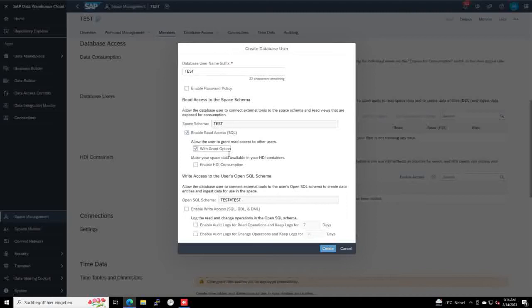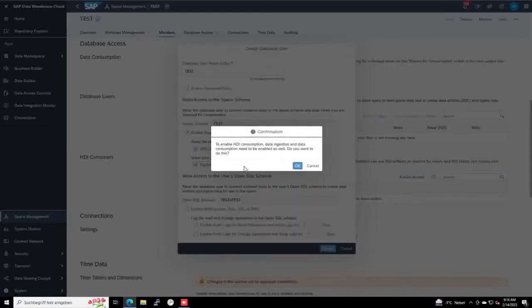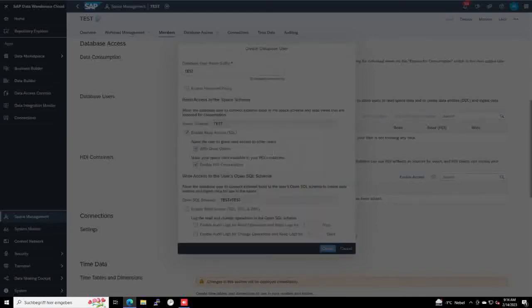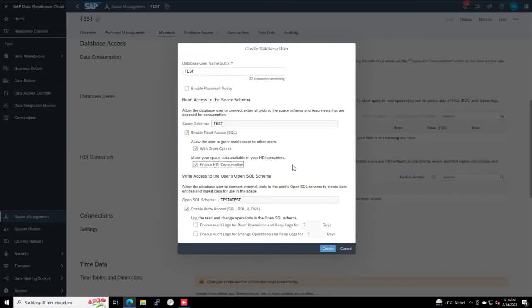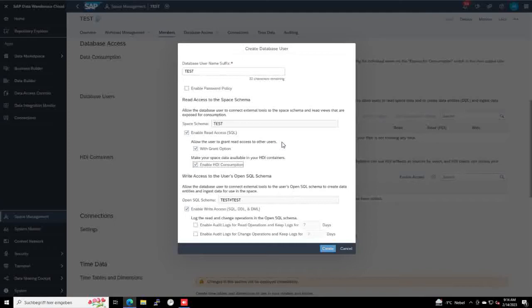Yes, of course, I would like to do some grant settings here, and also for that user, it should be able to access the HDI containers, which are database containers on the HANA database.